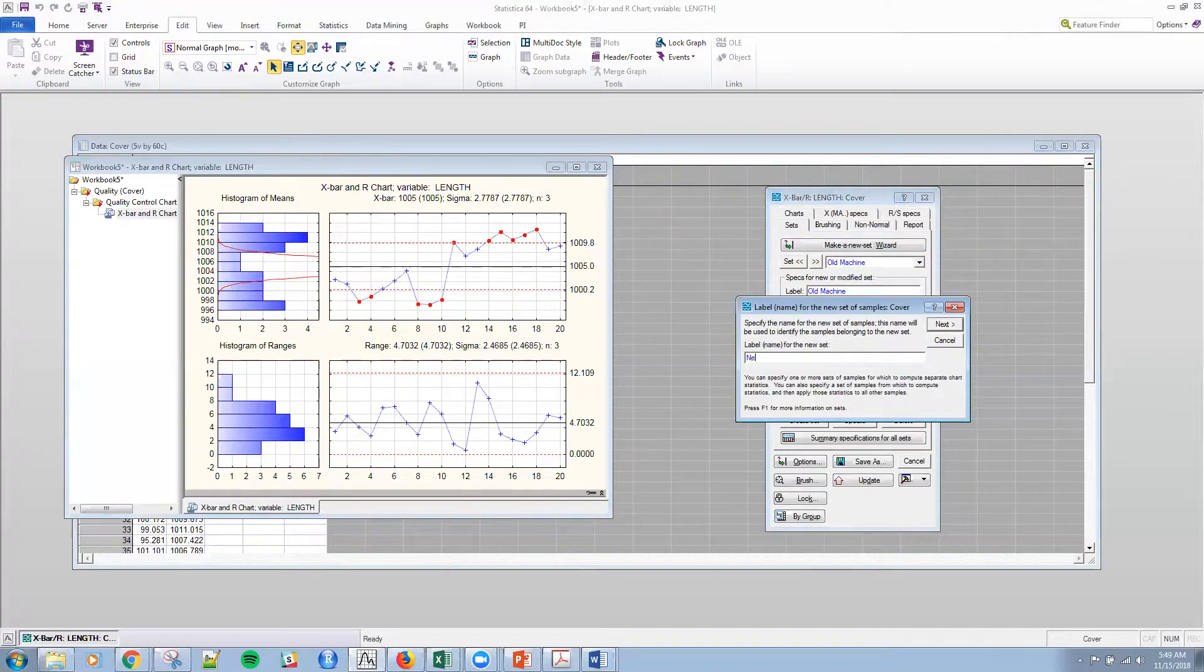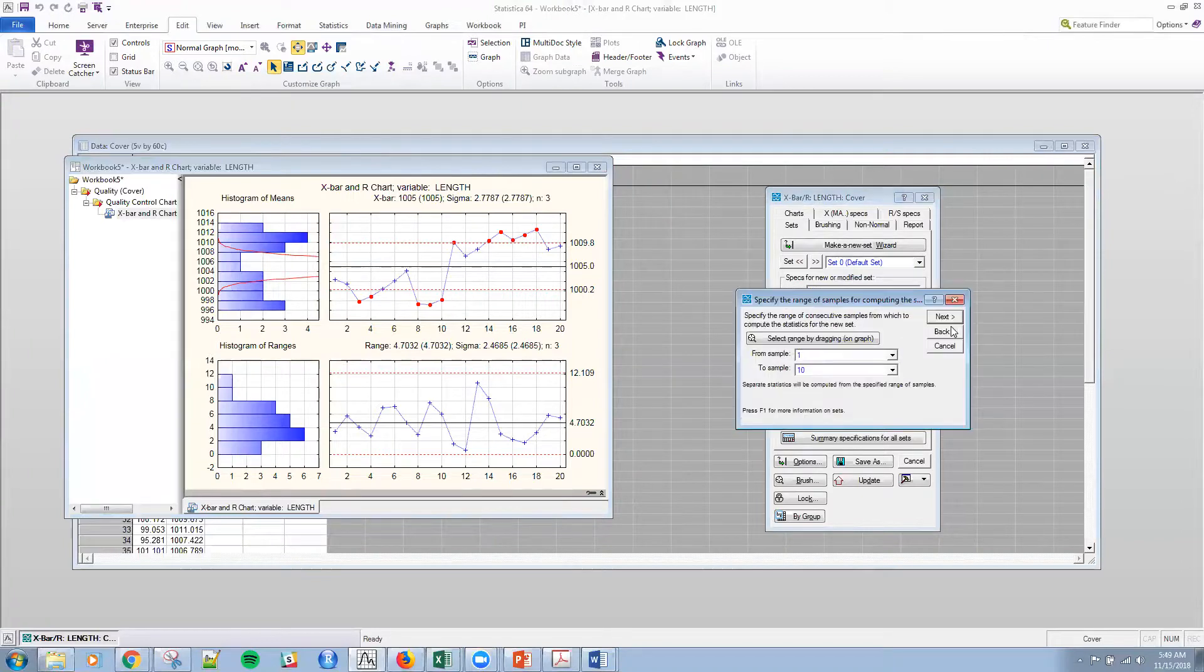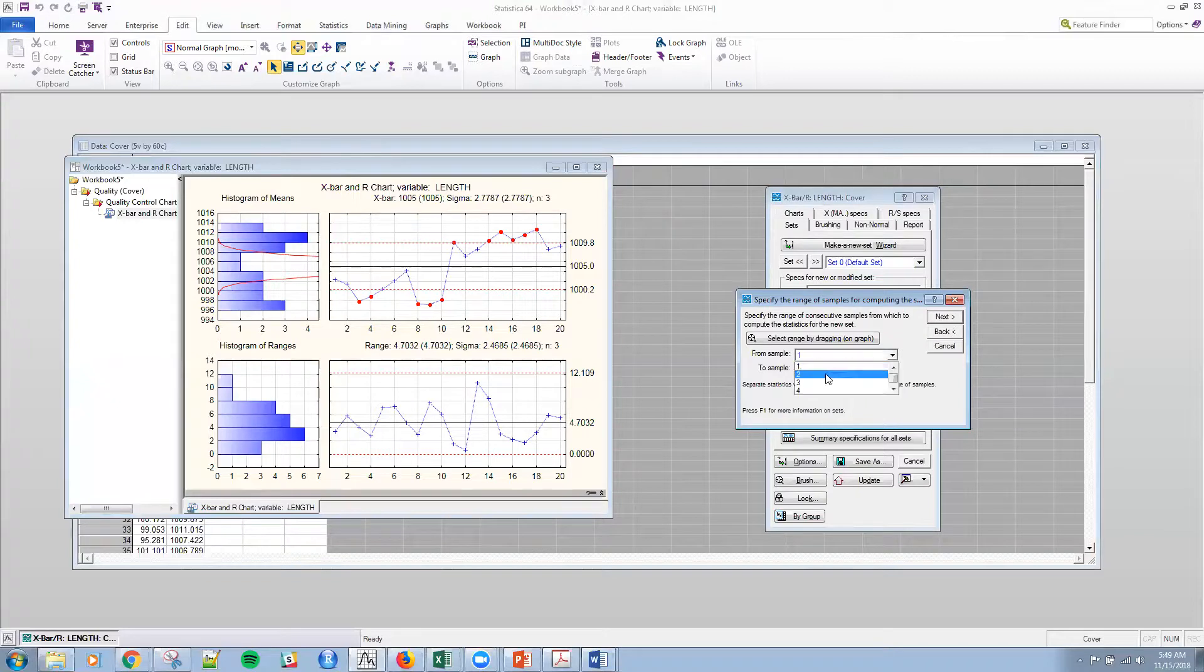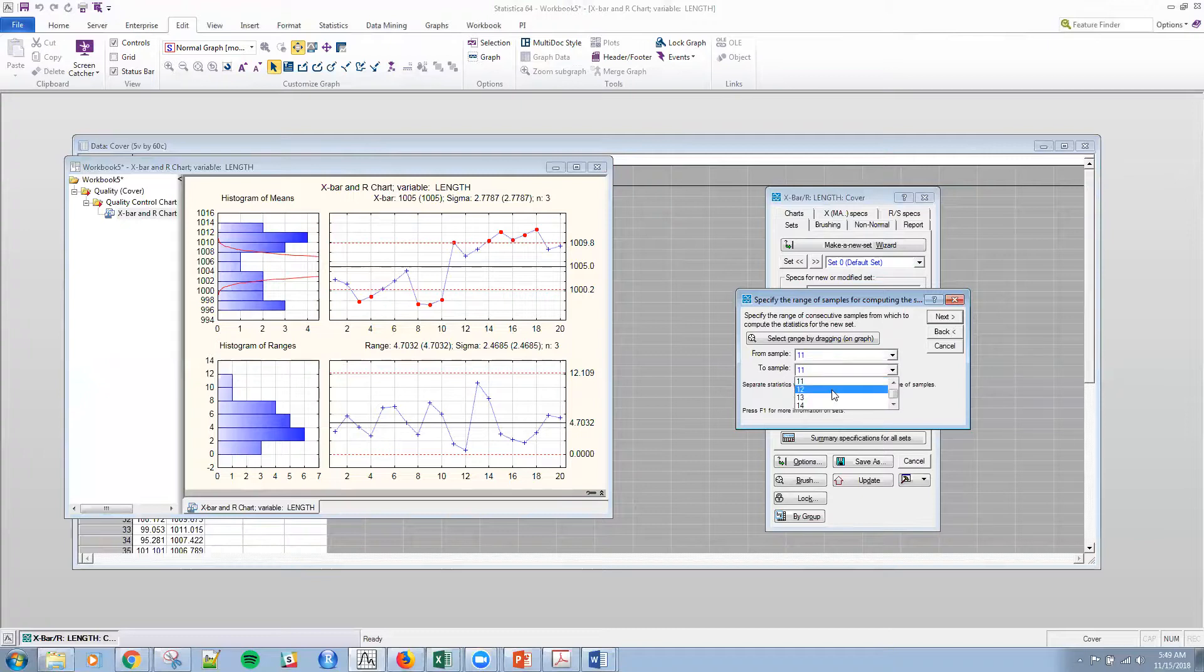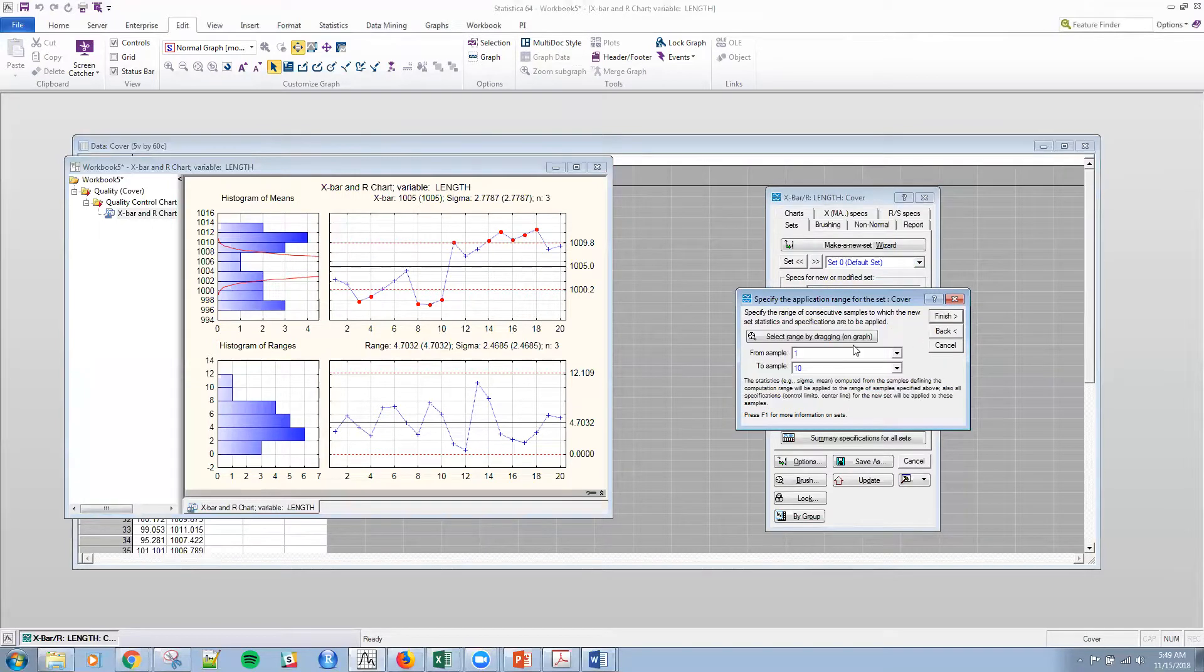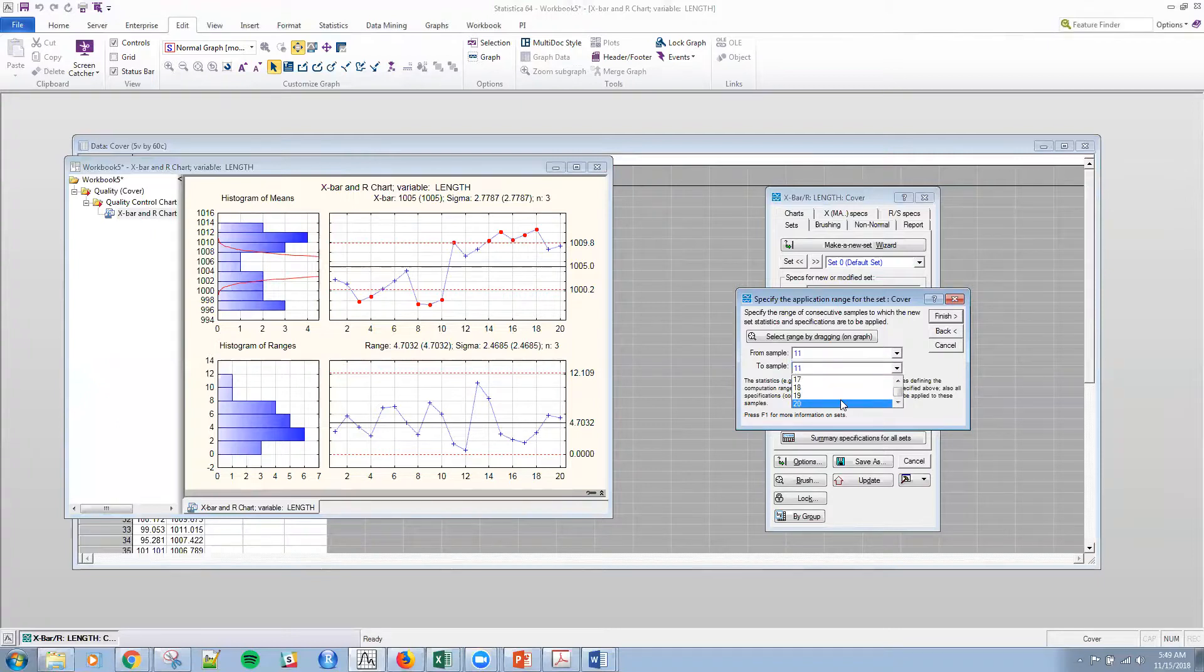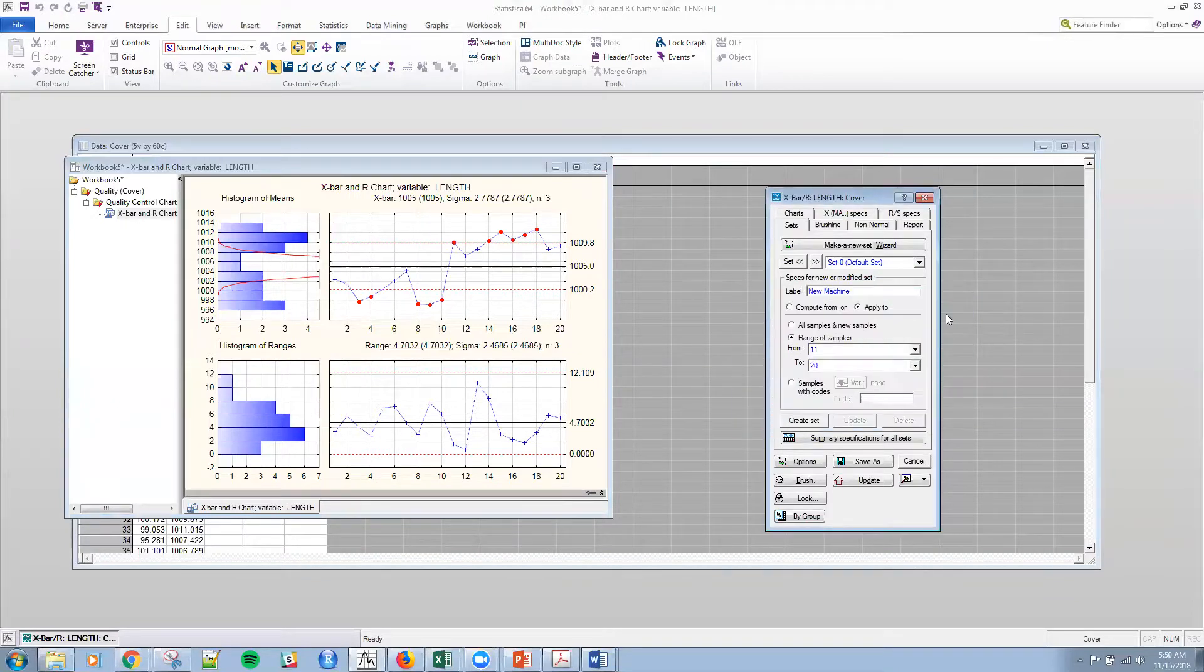And then the next thing I want to do is I want to create that new set. So I'm going to make the new set. And I'm going to call this new machine. Next. Next. And then now make this 11. Observation 11 through 20. And 11 to 20. And then finish. Okay.